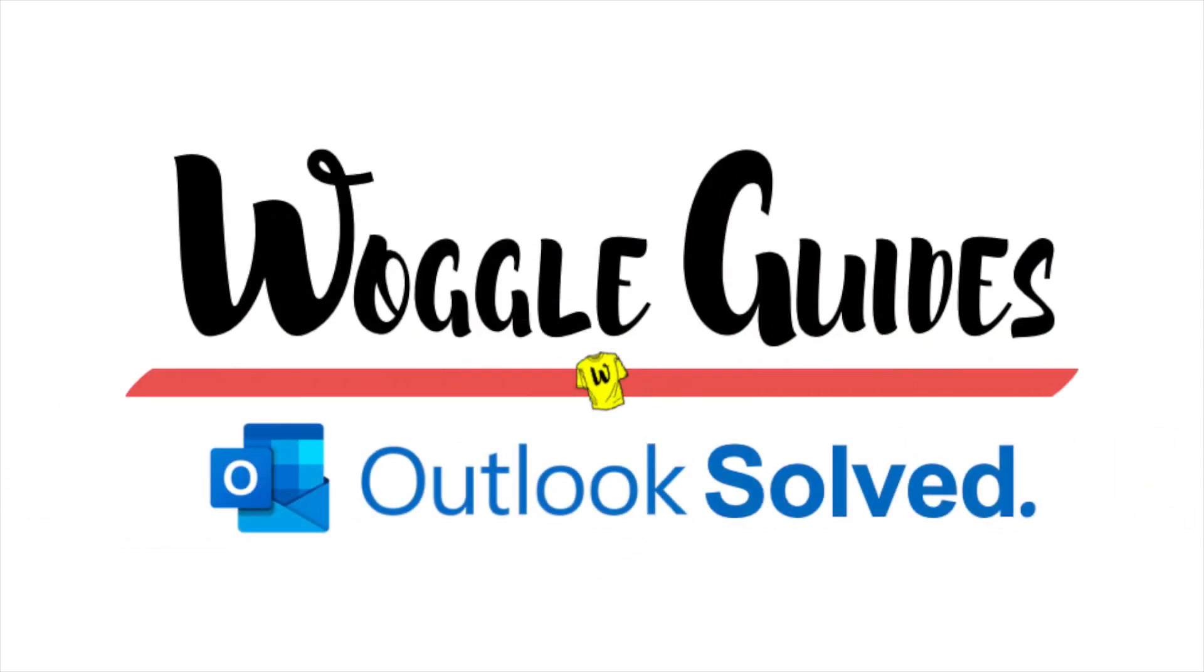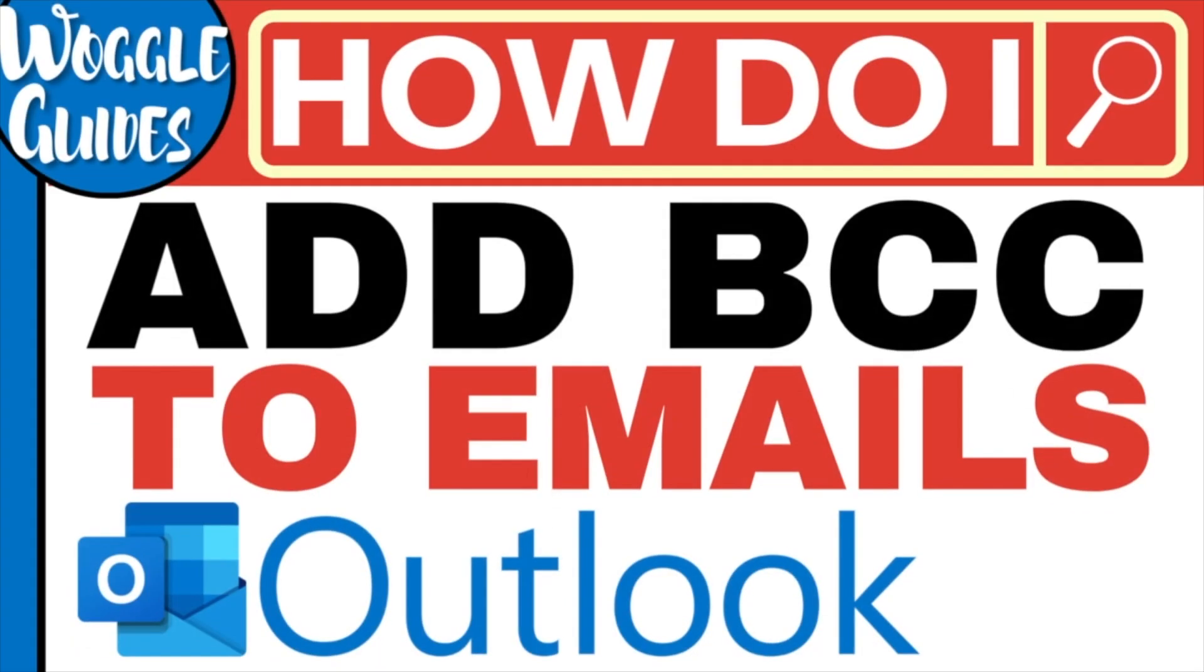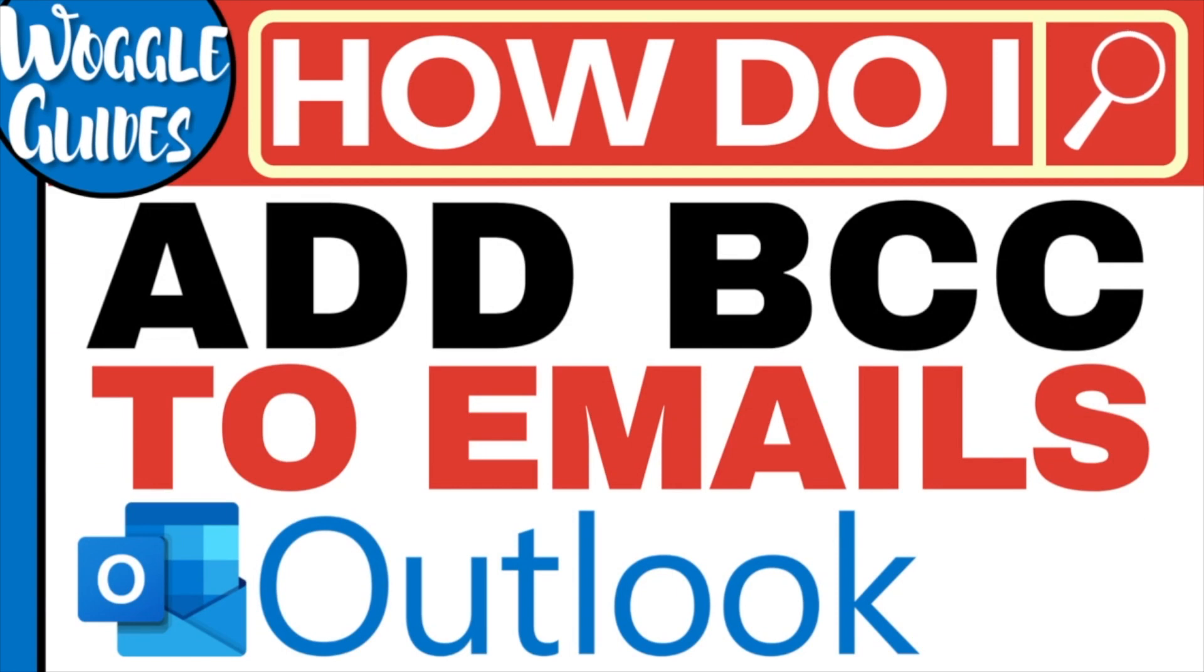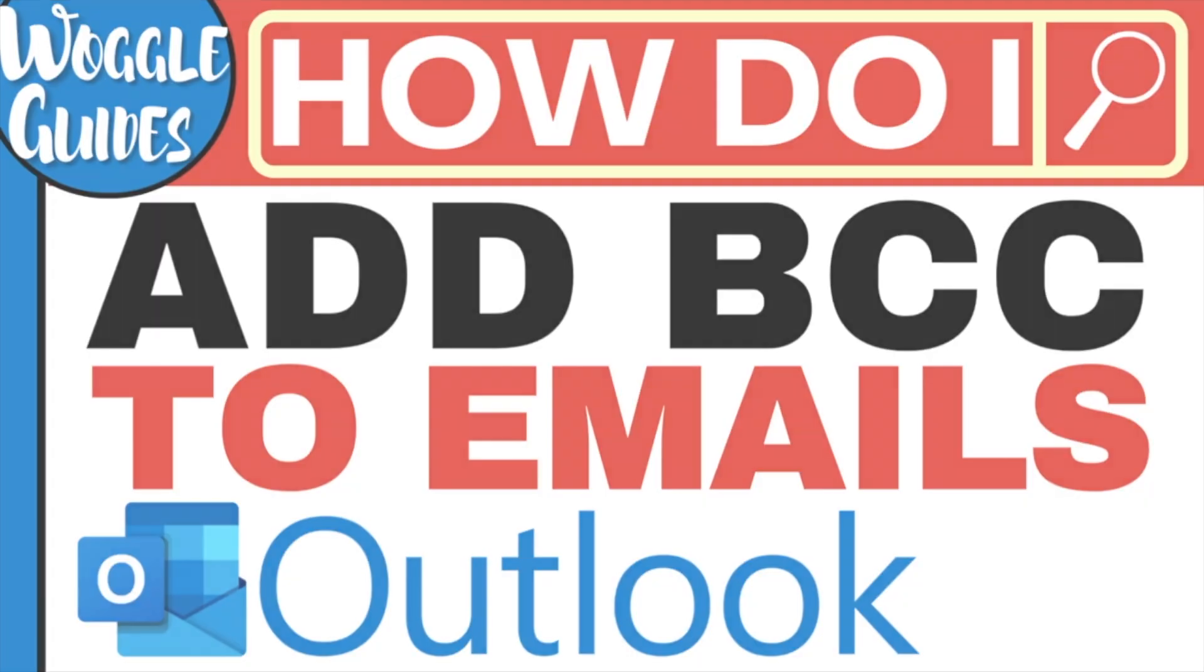Welcome to Woggle Guides. In this guide, I'll show you how to add BCC to emails in Outlook on the web. I'll even explain how you can make sure this option is available permanently. Let's get straight into it.